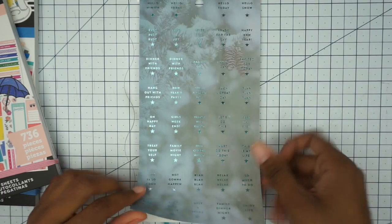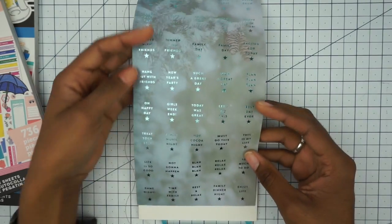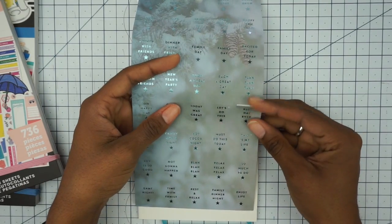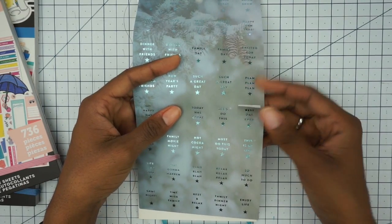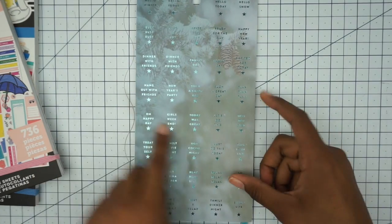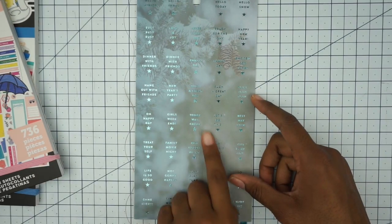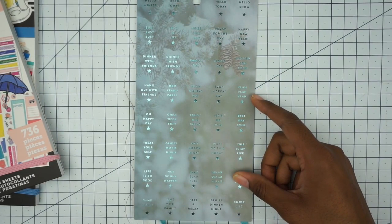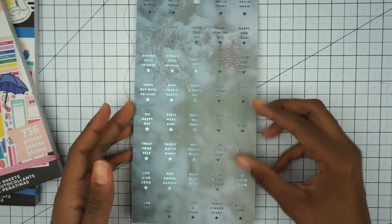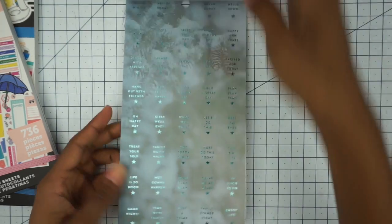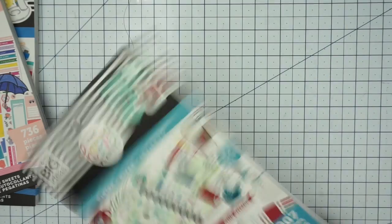I love this. It's a sheet, but they're stickers cut out and they have little things on them: girls' weekend, today was great, family dinner night. Those are really cute. So that's the winter, and I'm going in order of seasons now.